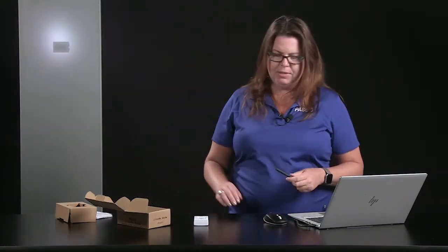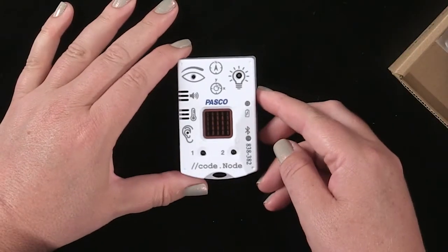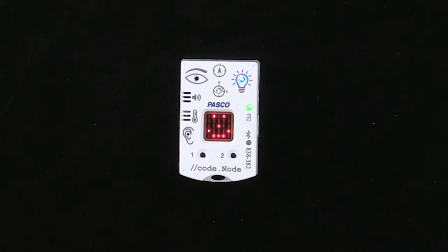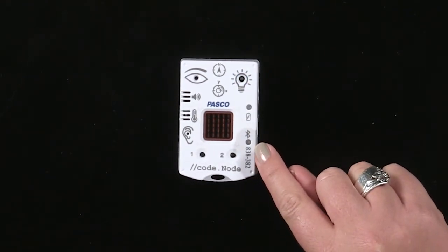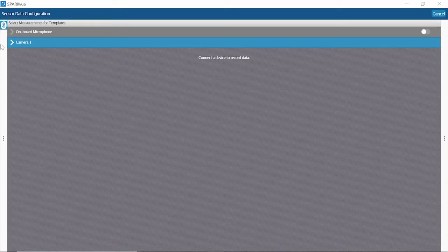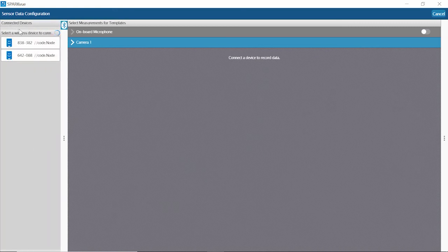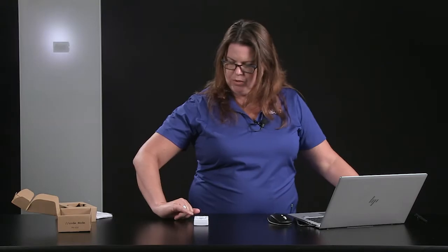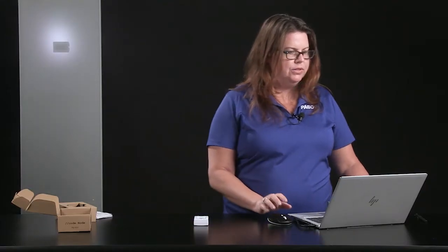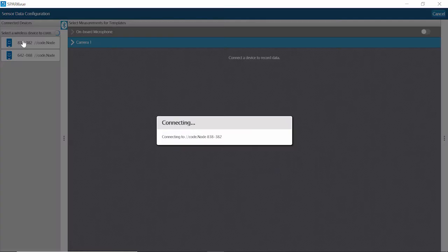Let's see something that code node can do. I'm going to turn my device on — it's going to smile and wink, the RGB light will flash, and then the Bluetooth will be flashing red, indicating that it's ready to pair. I've opened up Spark View, and I can see the numbers that correlate with the ID of the code node. This is 838382, the top sensor, because it's closest to my device.